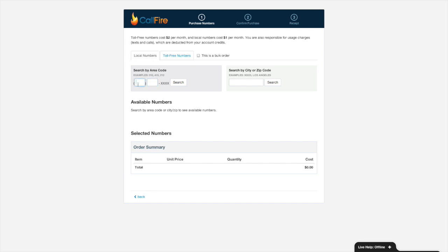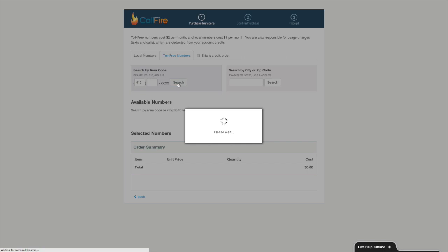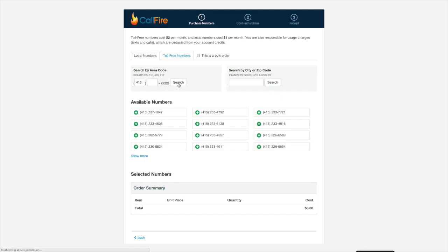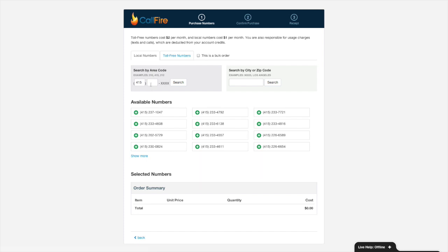So if I wanted a number in the 415 area code, for example, I could type in 415 and press search, and CallFire would show me all the 415 numbers that we have in stock, and then some. If I wanted a number that was local to a certain area in the 415 area, 415 by the way is the general part of the San Francisco Bay Area, I could type in the exchange that I know.